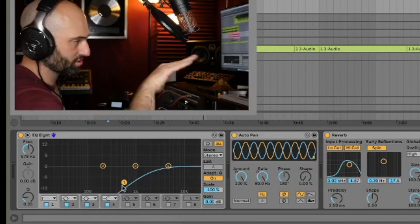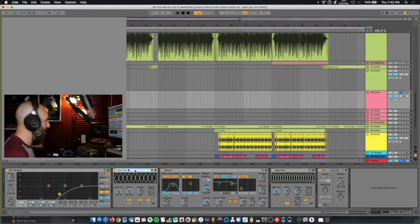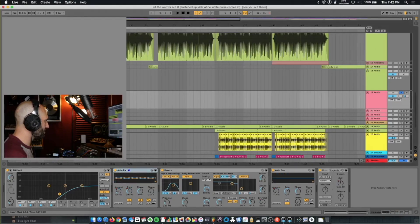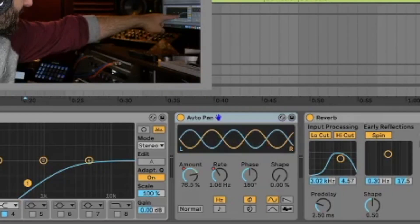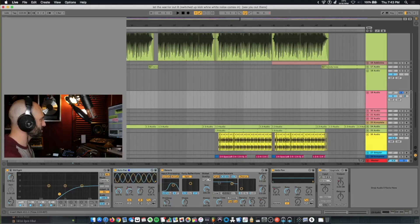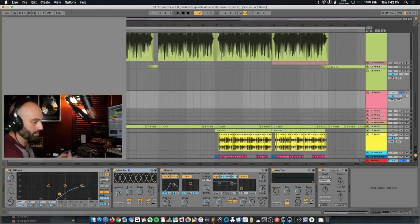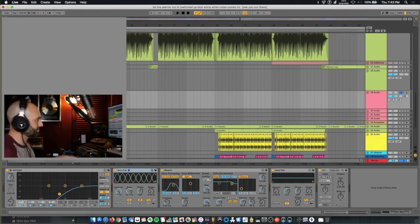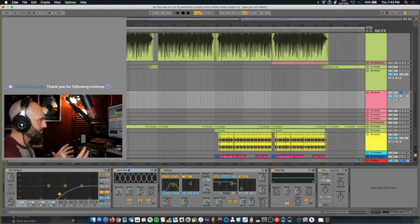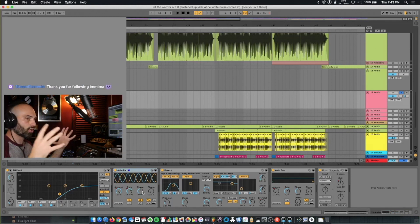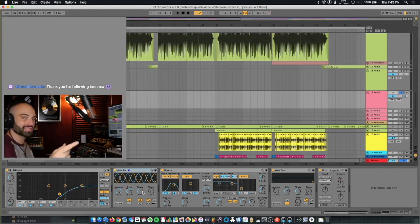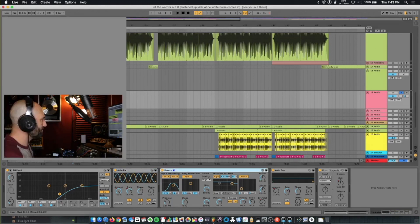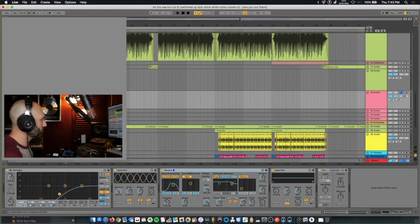Auto Pan, what it's doing is it's starting at zero, the amount. You can see as I click later, it's slowly moving up in amount. So the amount of the effect, and the rate is moving up. So what that's doing is it's getting more of the Auto Pan effect, and it's increasing the speed that the Auto Pan effect is affecting the sound.